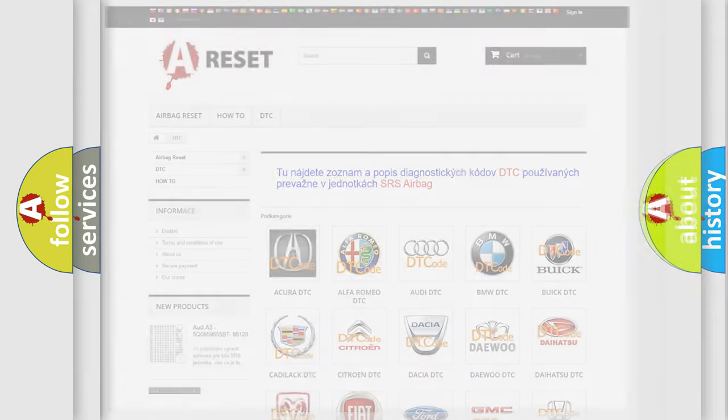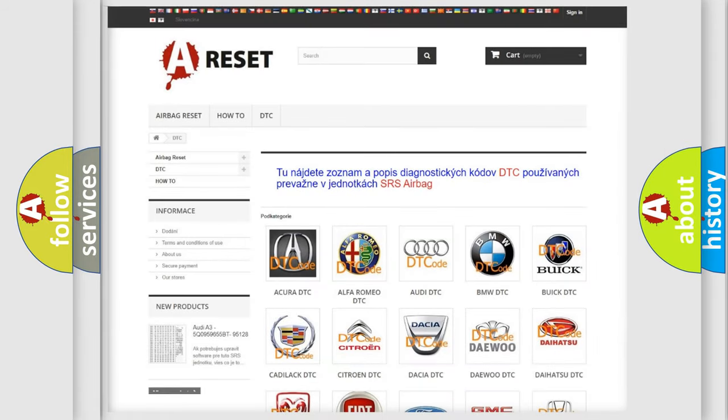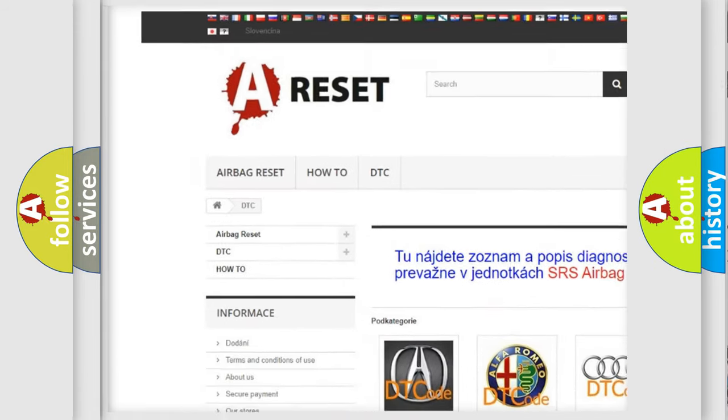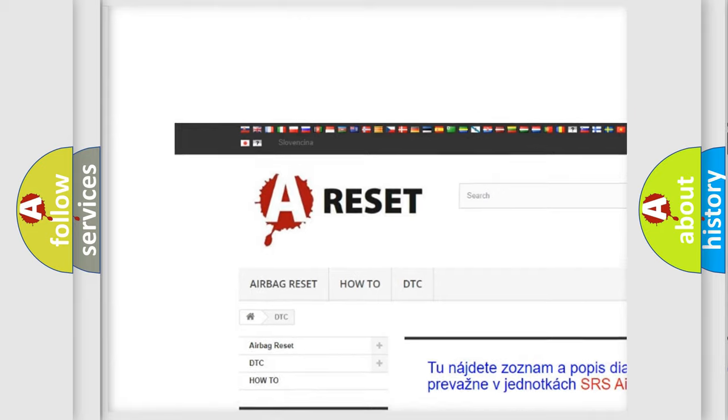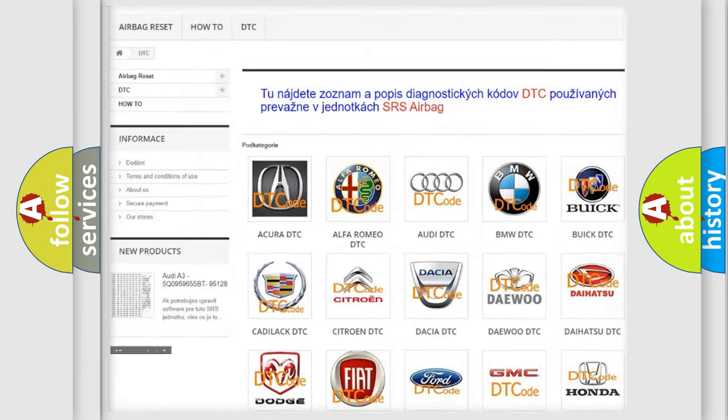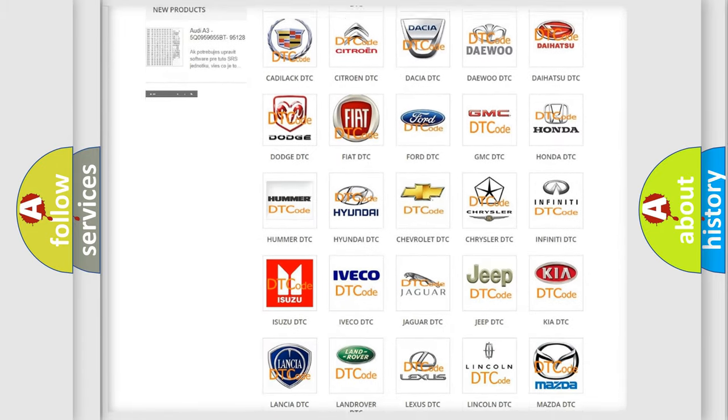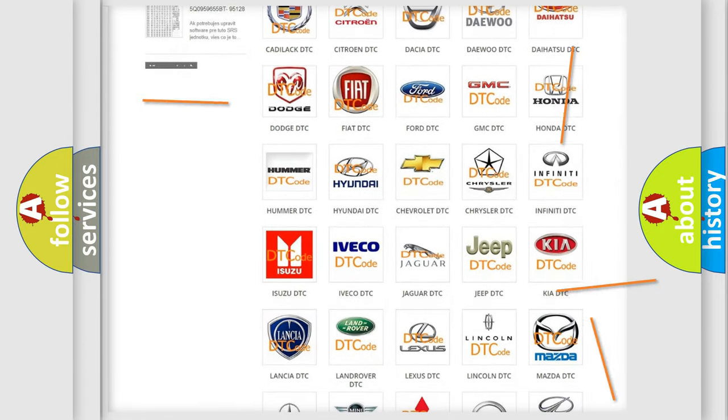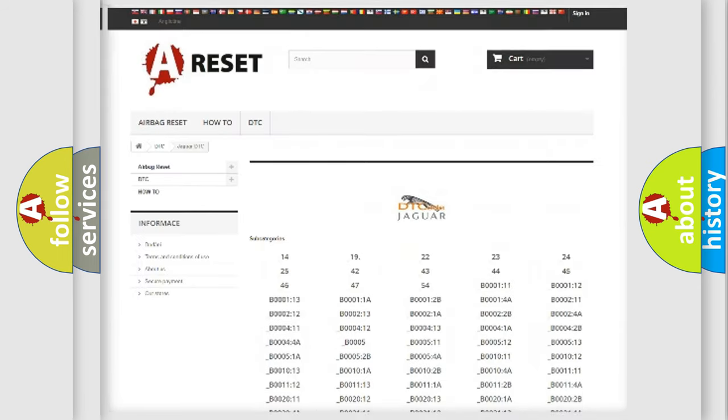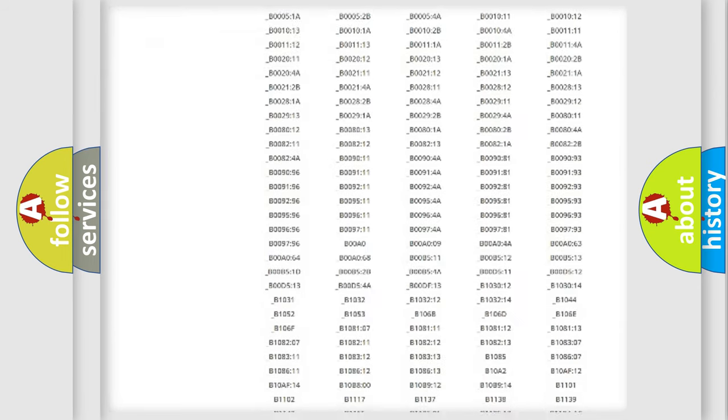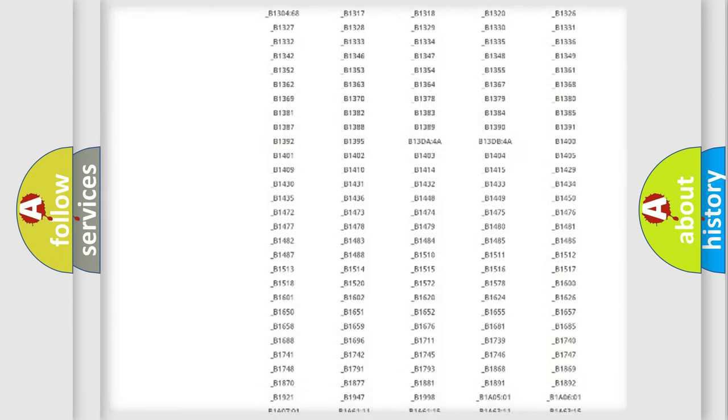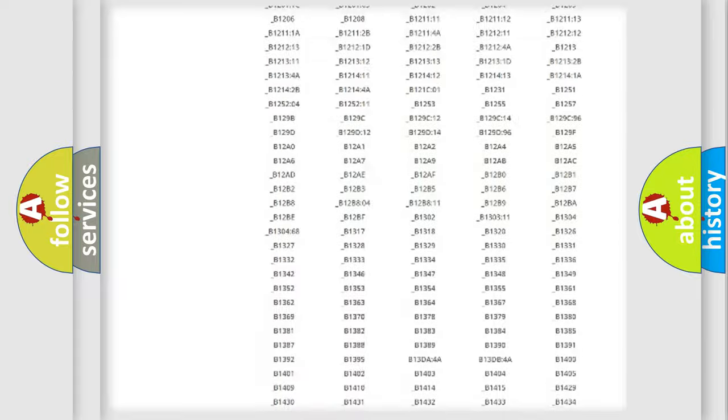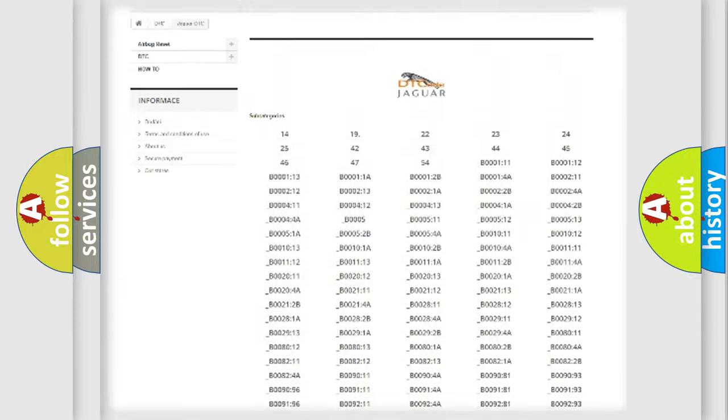Our website airbagreset.sk produces useful videos for you. You do not have to go through the OBD2 protocol anymore to know how to troubleshoot any car breakdown. You will find all the diagnostic codes that can be diagnosed in Jaguar vehicles.